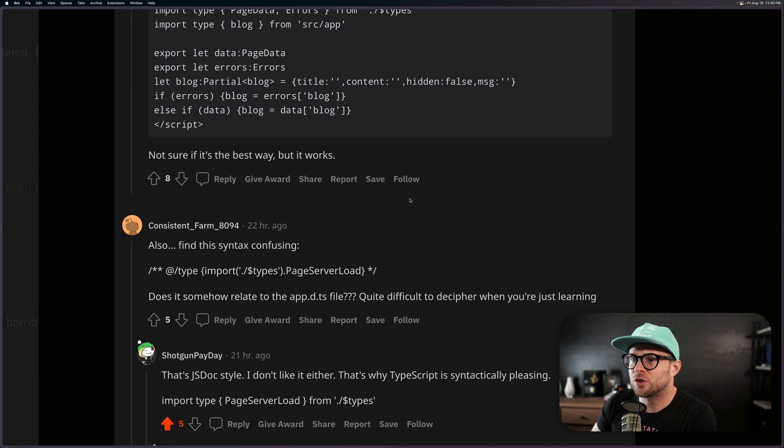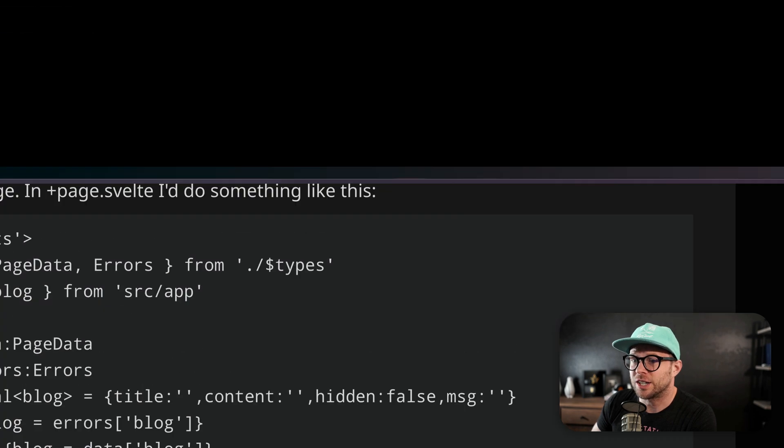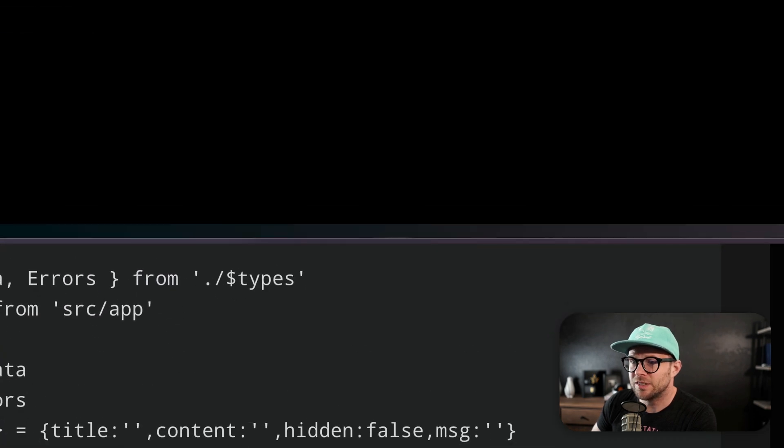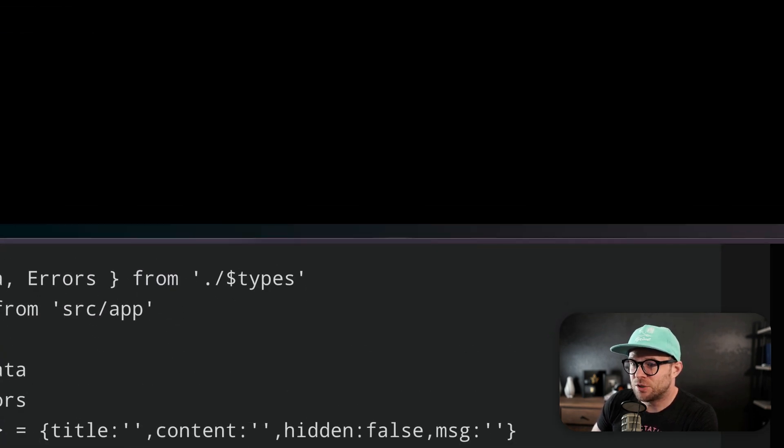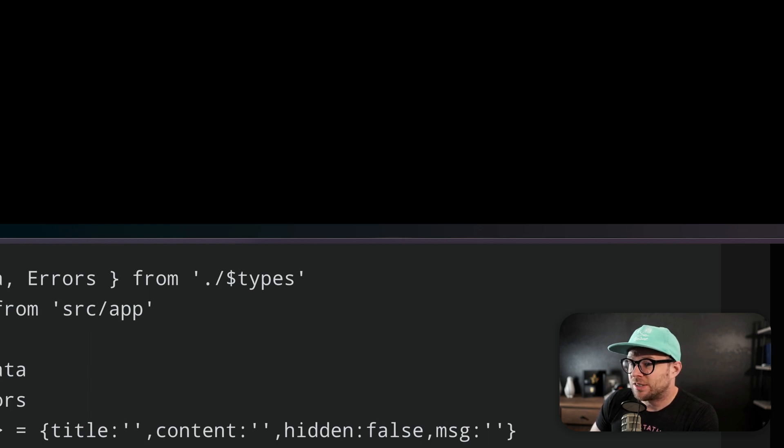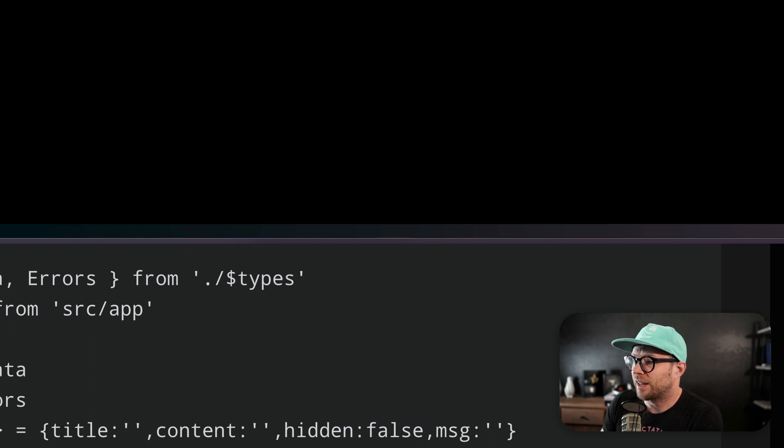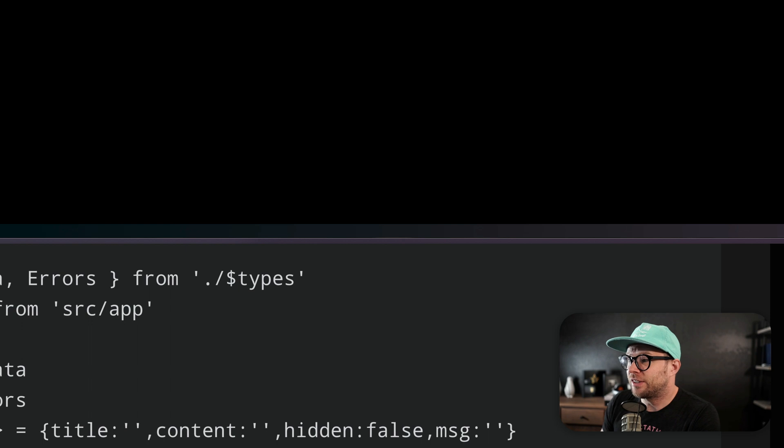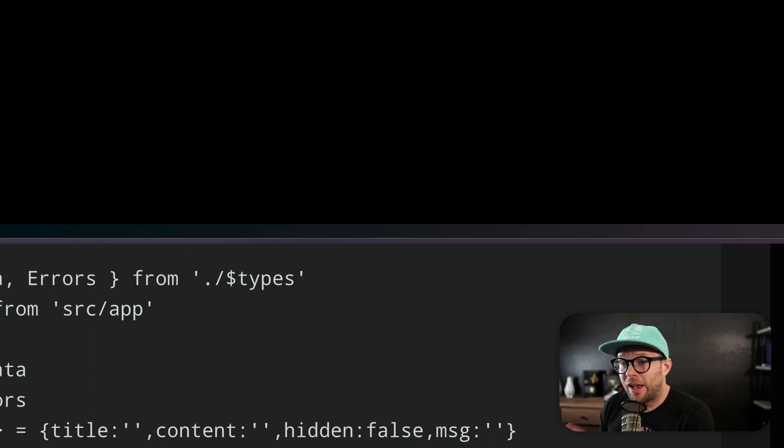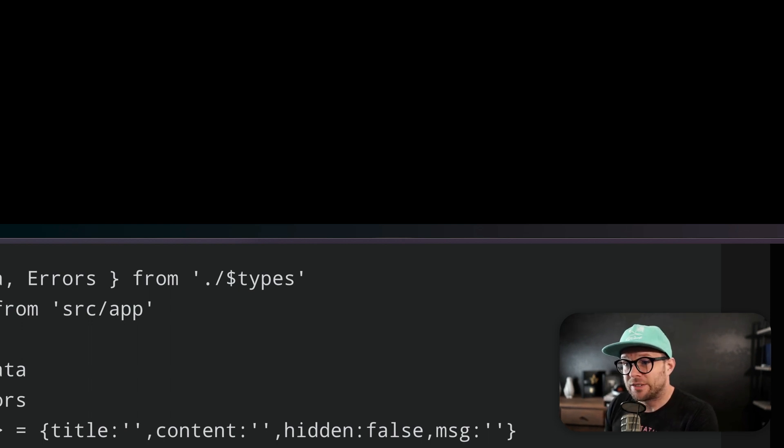It says, I find this syntax confusing. @type import types PageLoadServer, does this somehow relate to the app.d.ts file? I find it quite difficult to decipher when you're just learning, and this is not an uncommon sentiment.